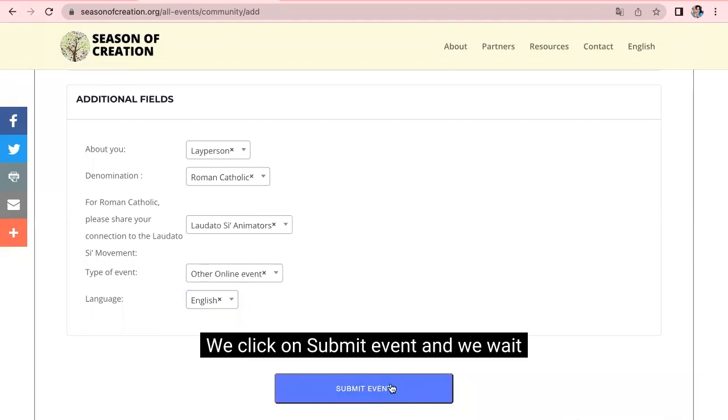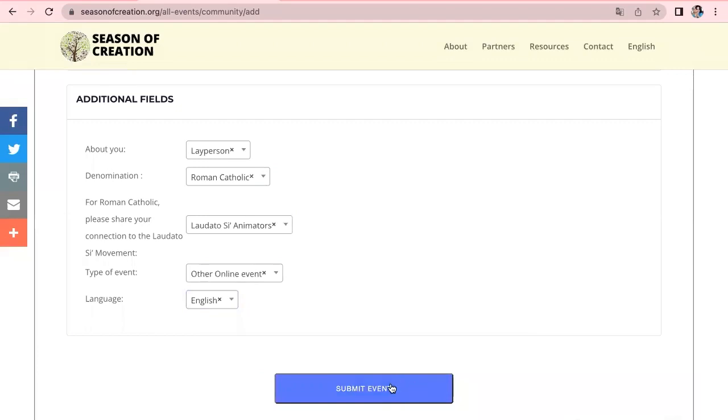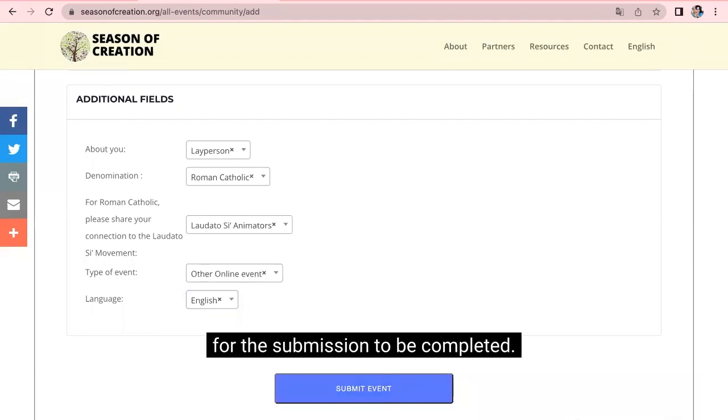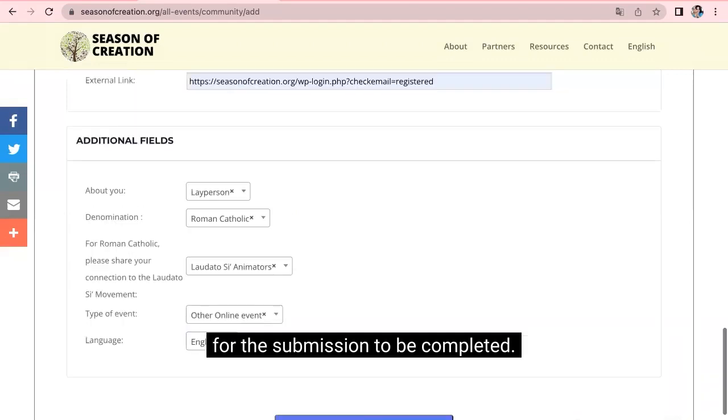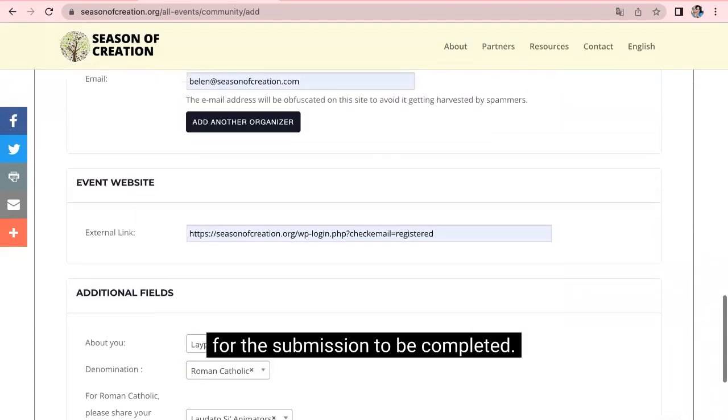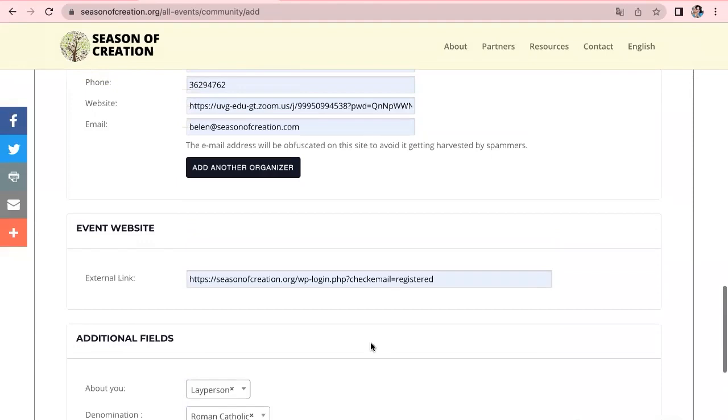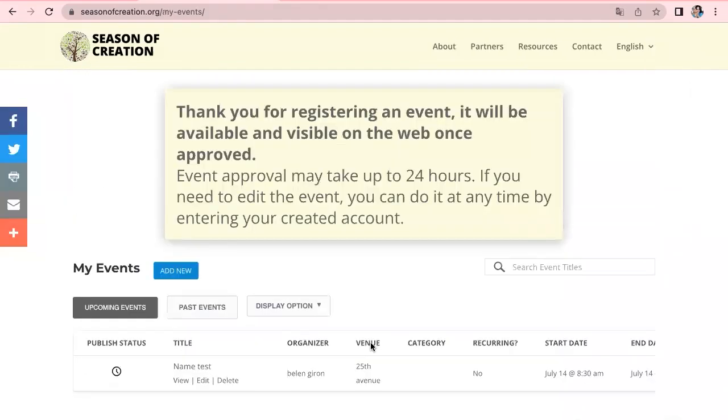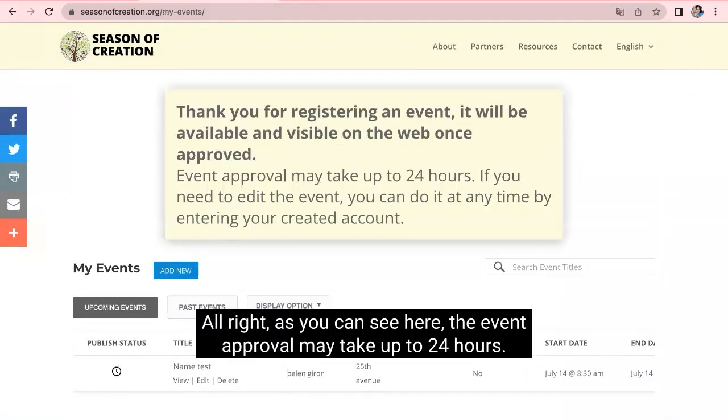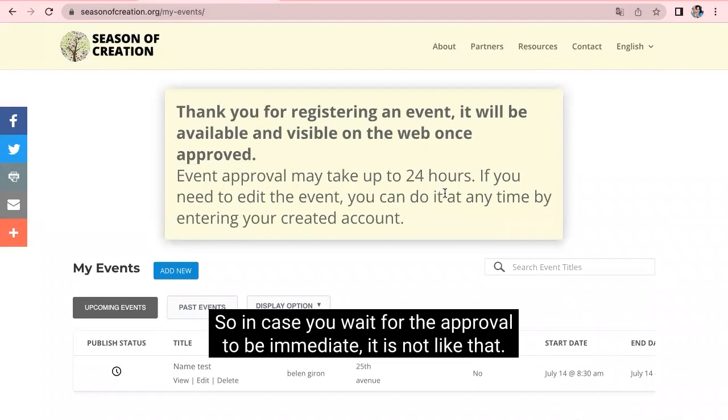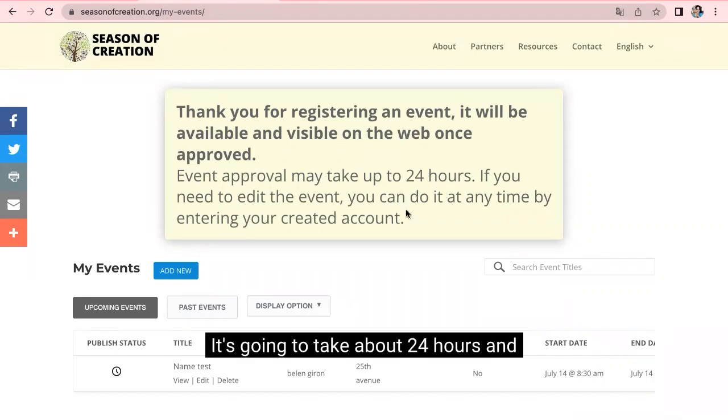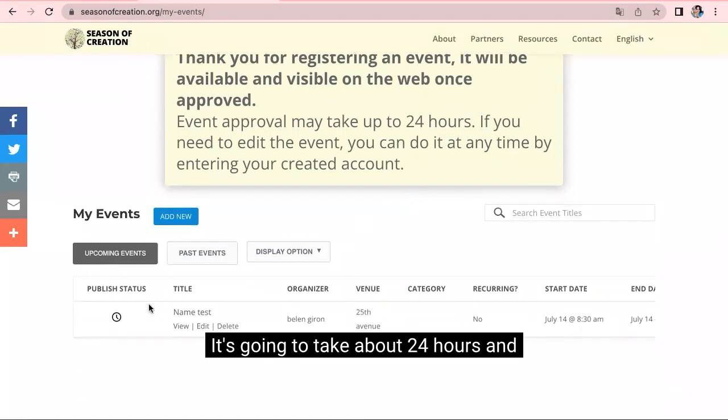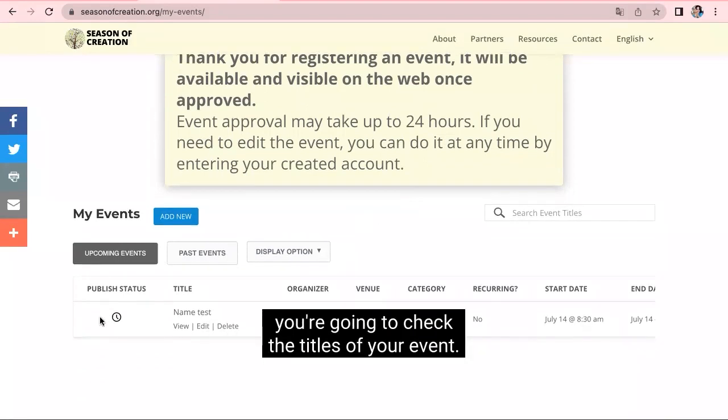And we wait for the submission to be completed. All right. As you can see here, the event approval may take up to 24 hours. So in case you wait for the approval to be immediate, it is not like that. It's going to take about 24 hours. And you're going to check the status of your event.